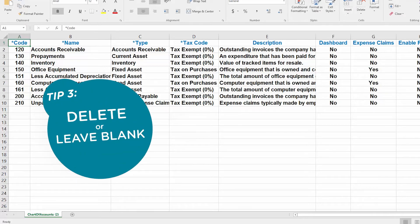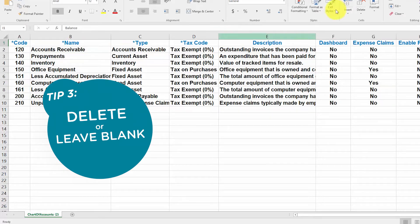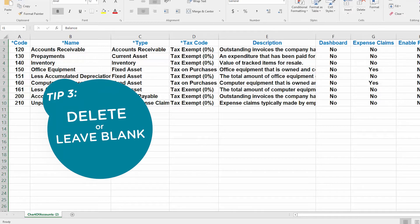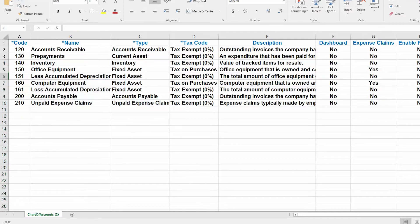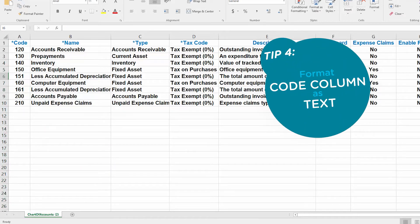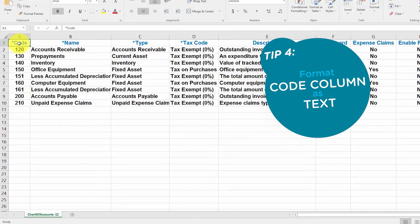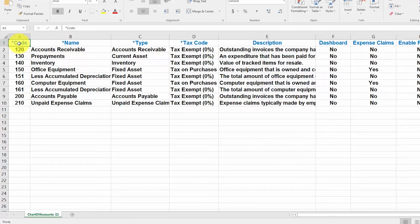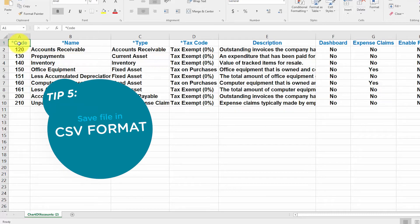Tip number three, if you decide not to provide information for one of the optional fields, for example the balance column, you can either delete that column or leave the column heading and just make sure all the cells are blank as we have done here. Tip number four, format the code column as text. You can find instructions on how to do this by clicking the link below this video. Tip number five, save the file in a CSV format.